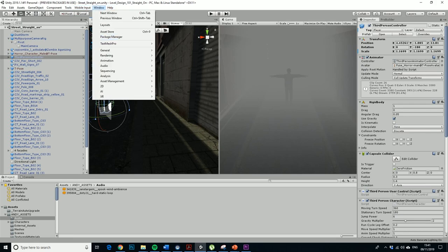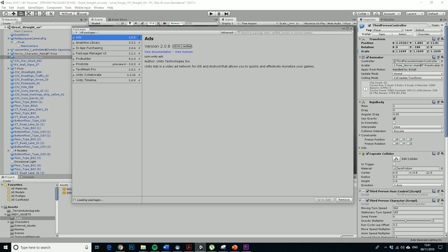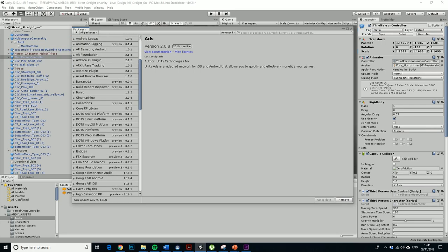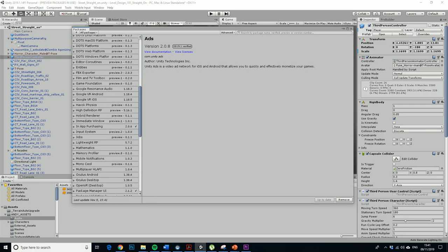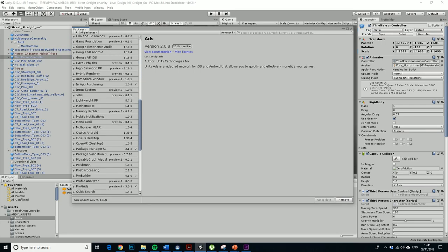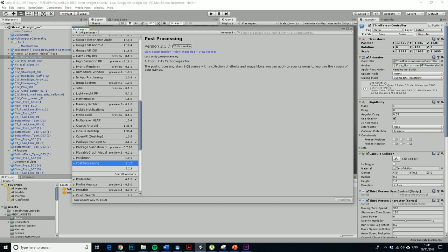So if we go to our package manager again and wait until it populates, until tomorrow. So I want to install a new post-processing selection of effects and image filters, so we just drop this onto a camera. I will just wait until that installs.